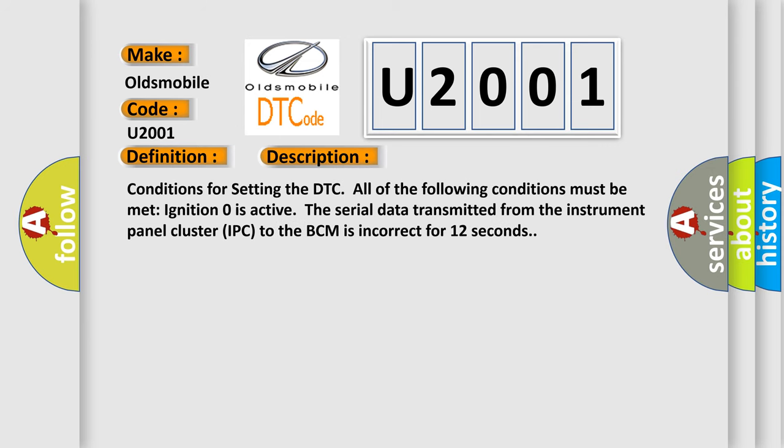And now this is a short description of this DTC code. Conditions for setting the DTC: All of the following conditions must be met - Ignition 0 is active. The serial data transmitted from the instrument panel cluster IPC to the BCM is incorrect for 12 seconds.